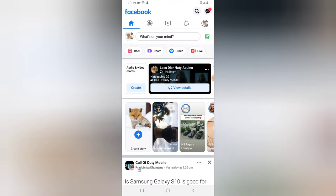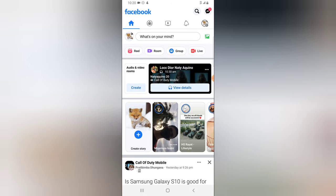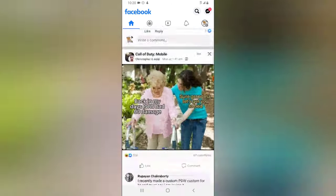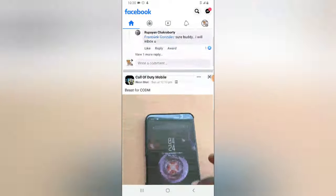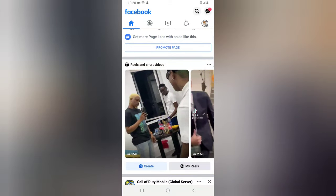I just noticed this particular feature — you might have noticed it previously or you might not have seen it on your device. But when you scroll down on your Facebook page, you are going to notice that Facebook has just added Reels and Shorts from Instagram to the Facebook application.